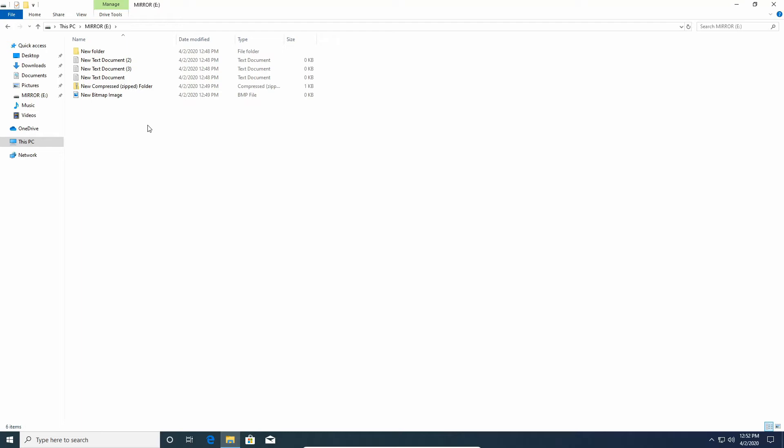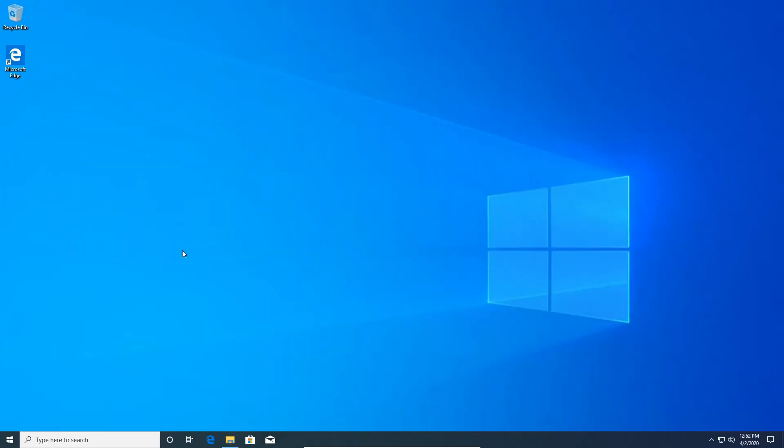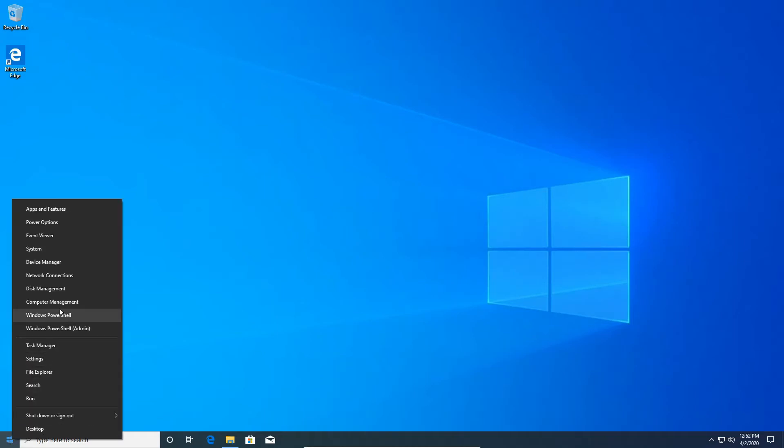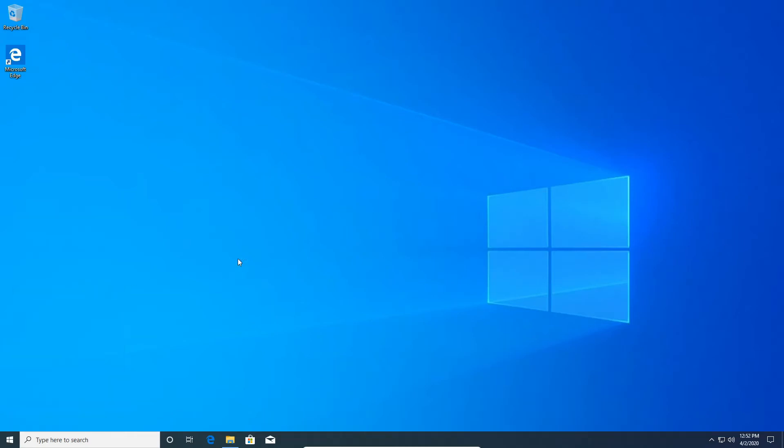Those are the two things you need to consider, but now let's get on to how to do this. Let me quickly minimize this and let's go into our Start menu by right-clicking it and going into Disk Management.